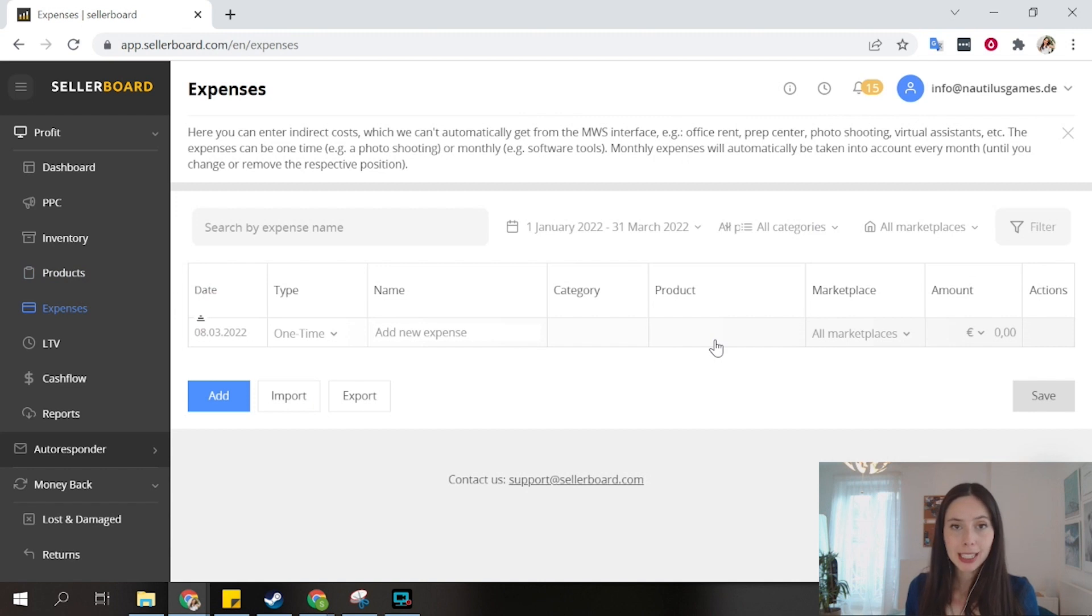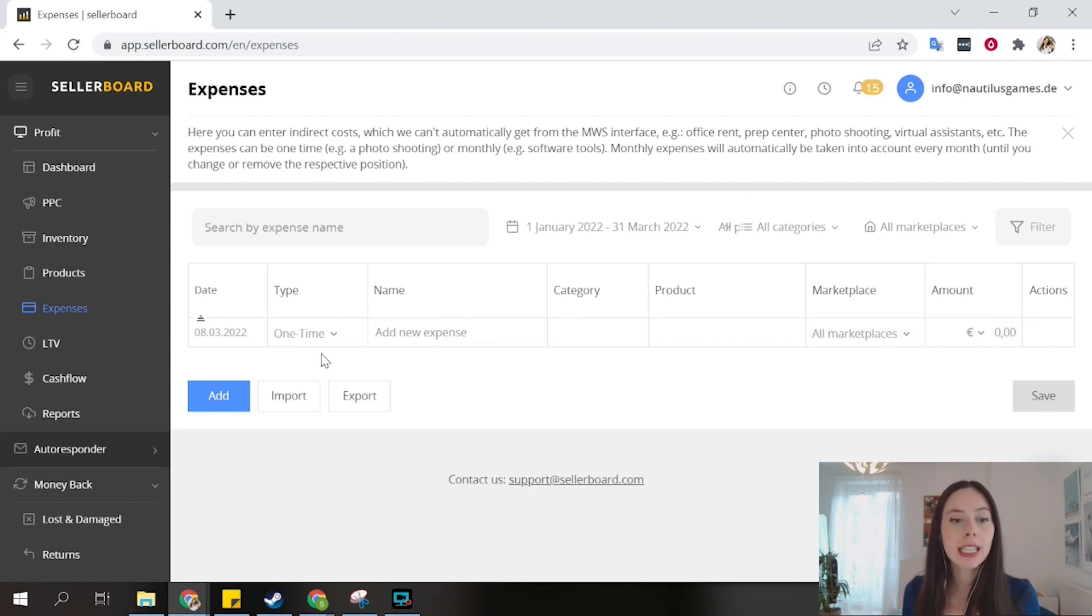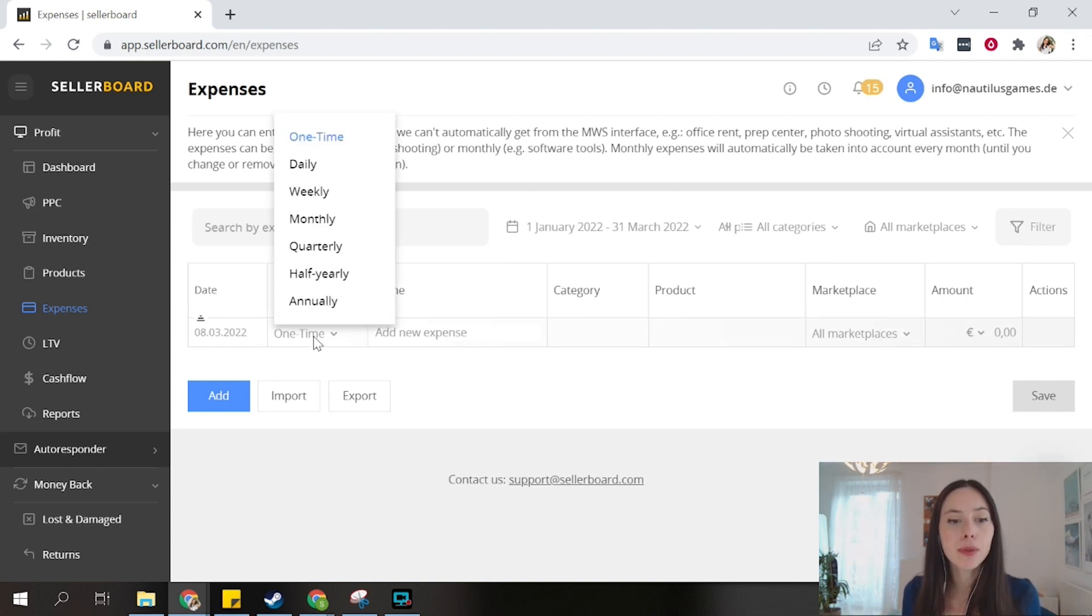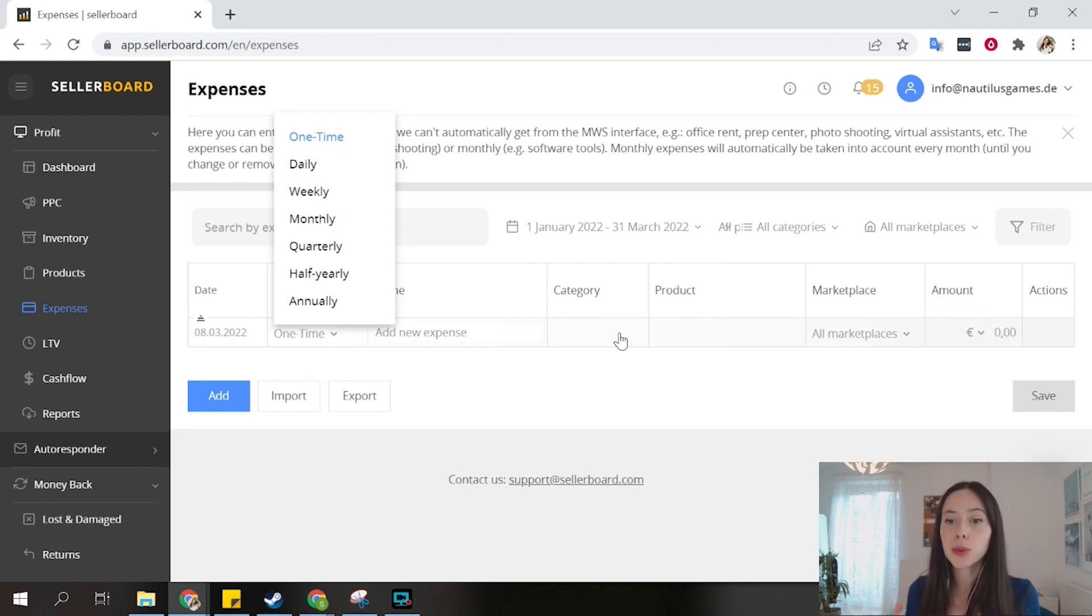Sellerboard is building your P&L, so of course you can also input other sorts of expenses, external expenses that you have. Here in this case, I can put, for example, one-time expenses. Let's say I rented a car to do something related with my business. I can input here, and it will show up in the correct month.